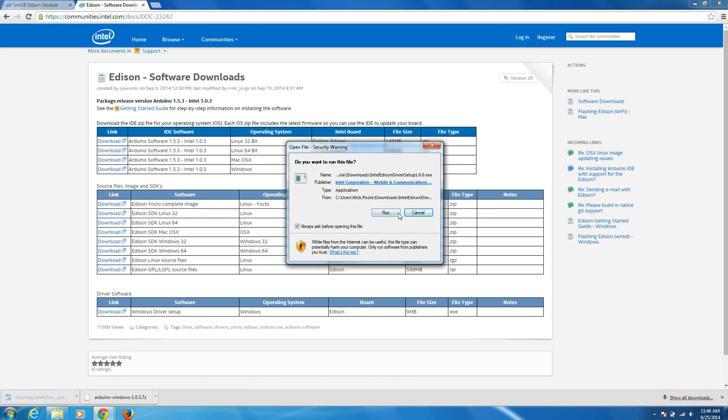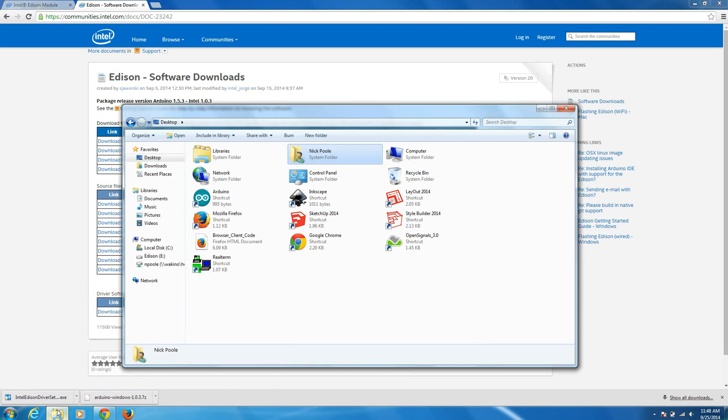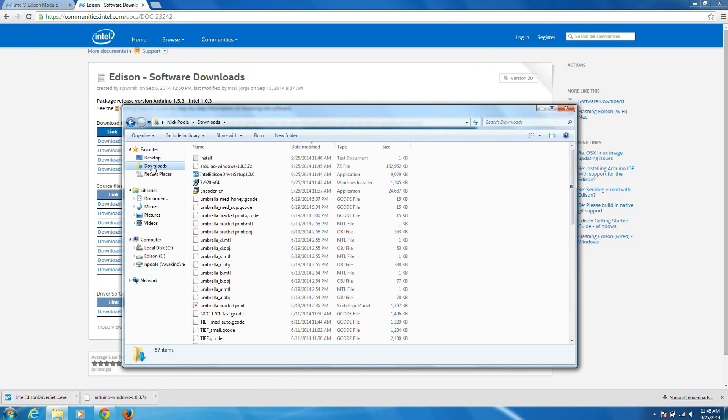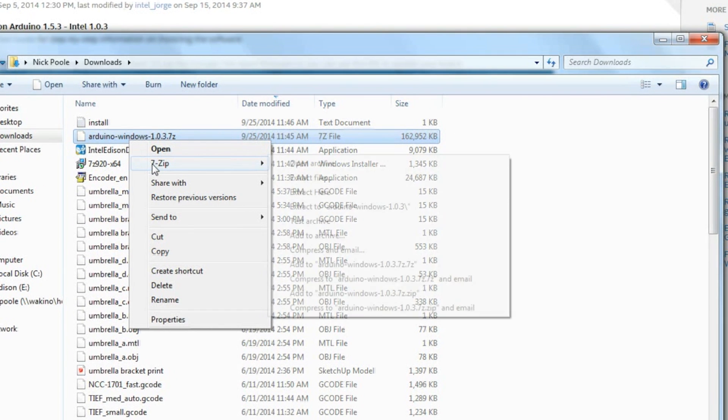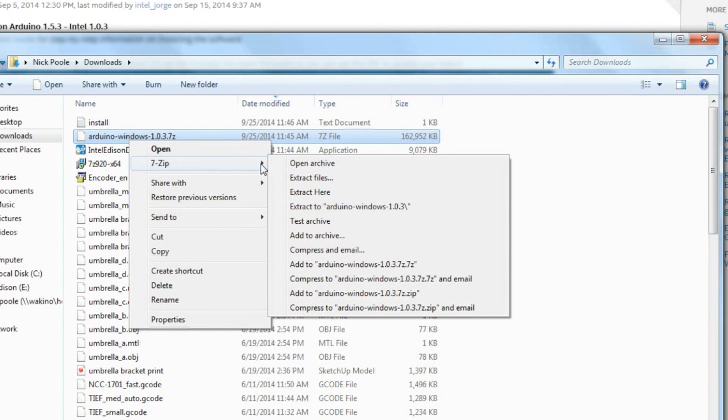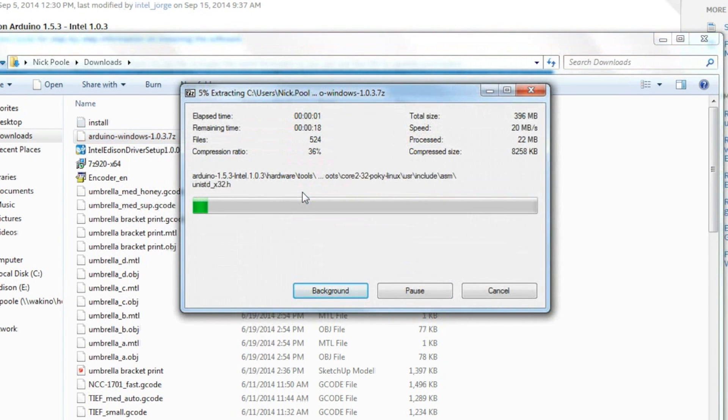Open up the driver set executable and let that install. Navigate to your downloads folder and find the Arduino software that we downloaded. It will have a .7Z extension. Right click, go to 7-zip and say Extract Here.